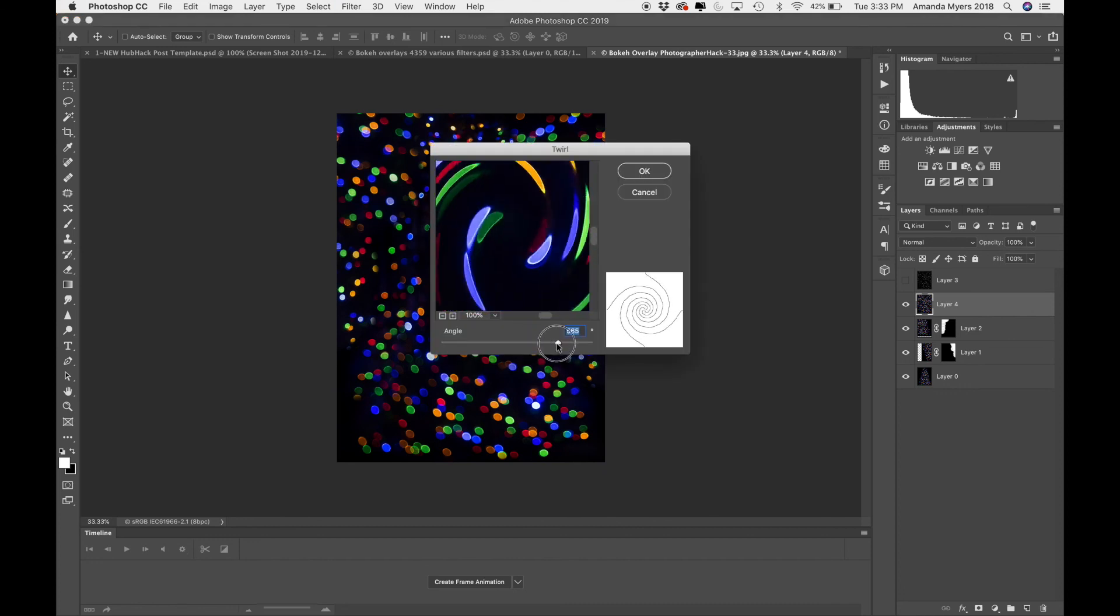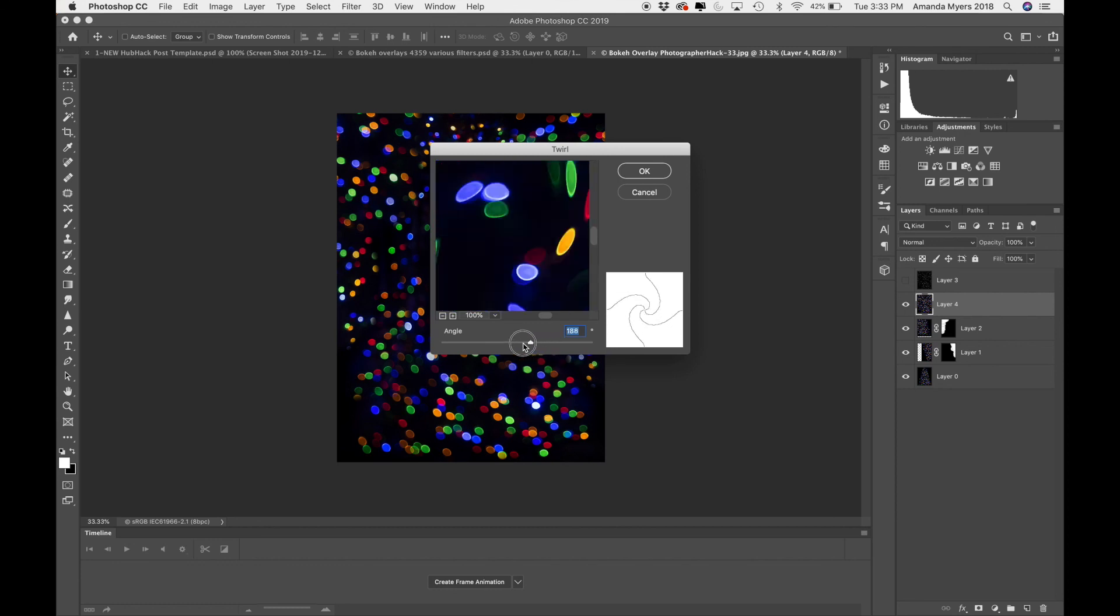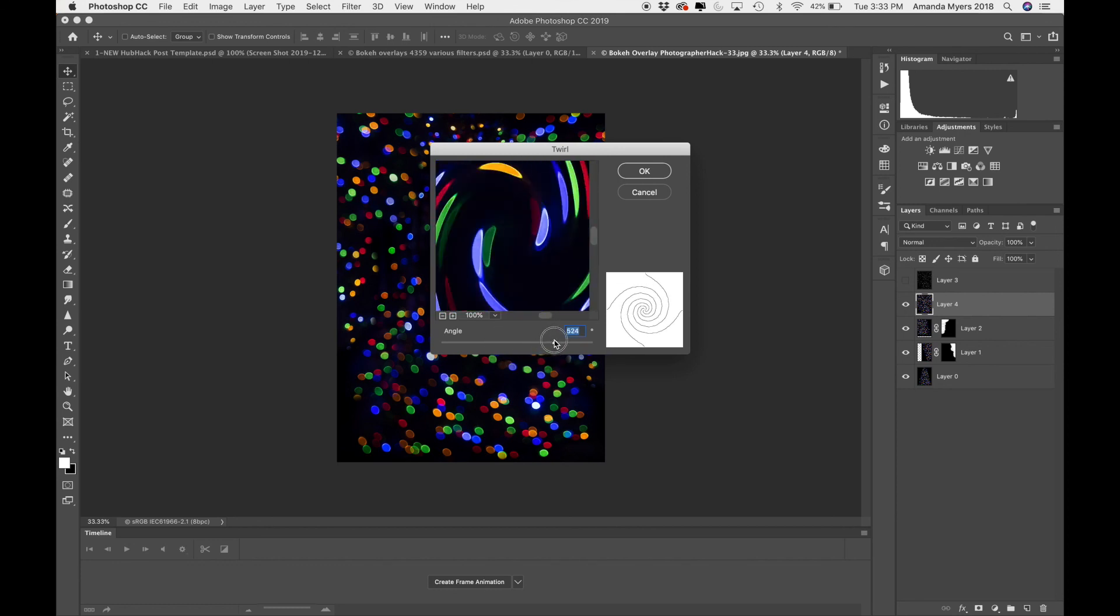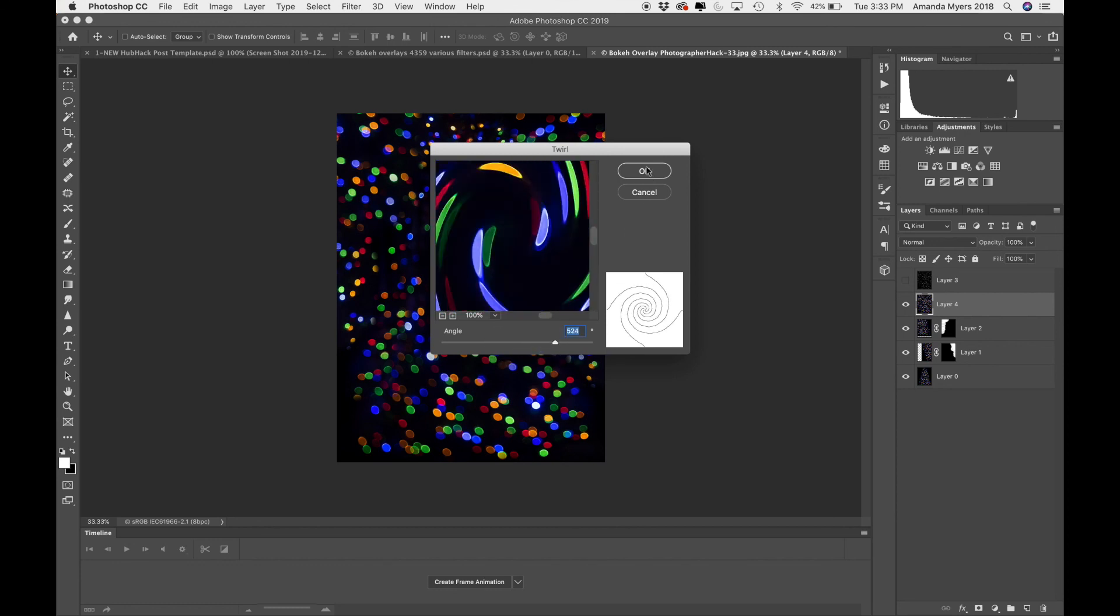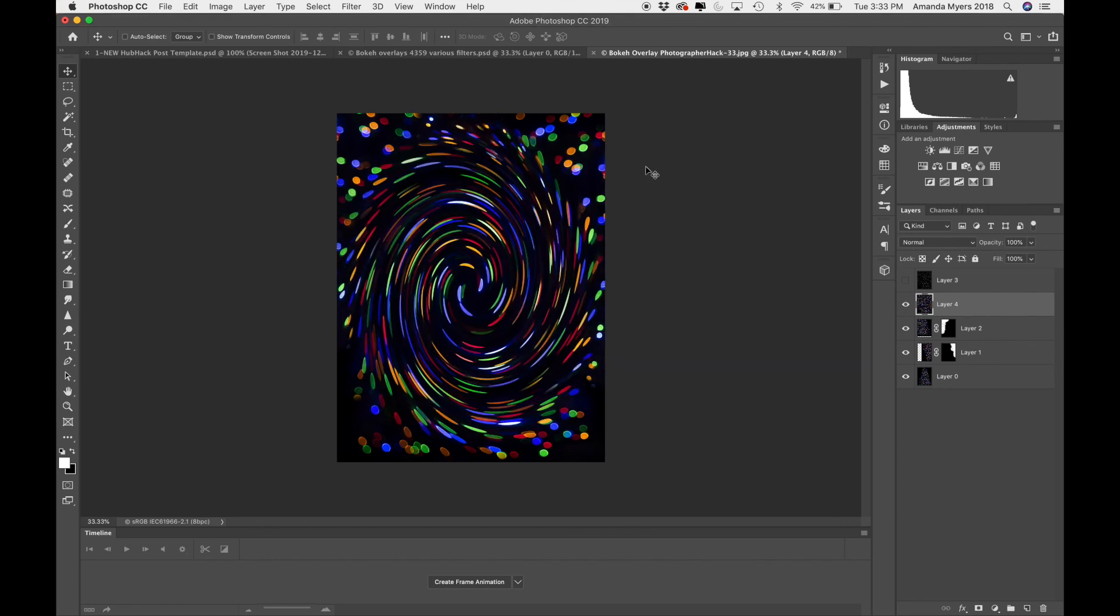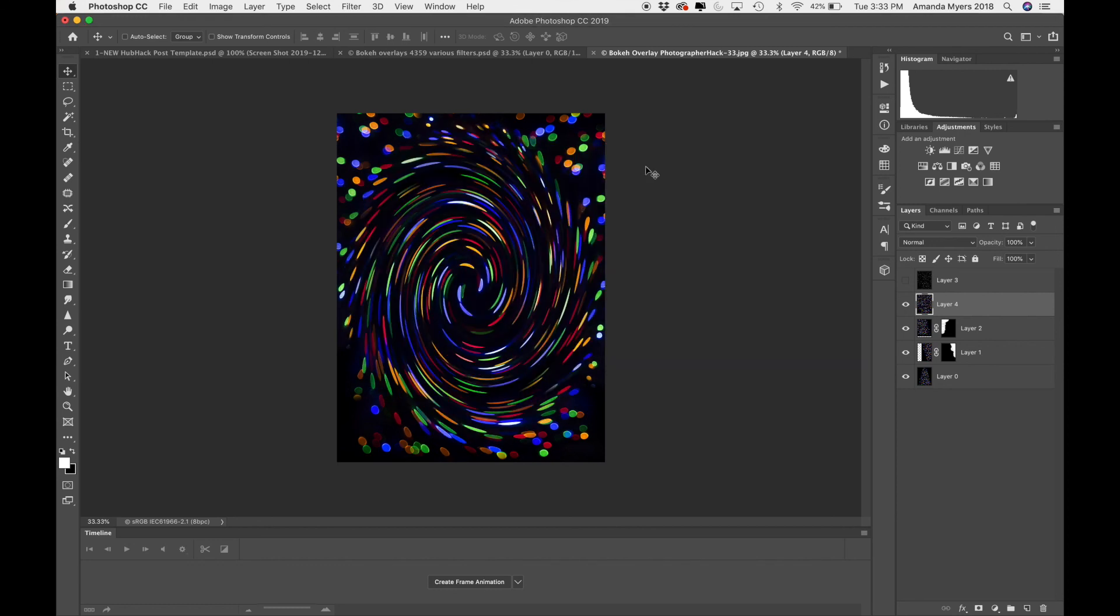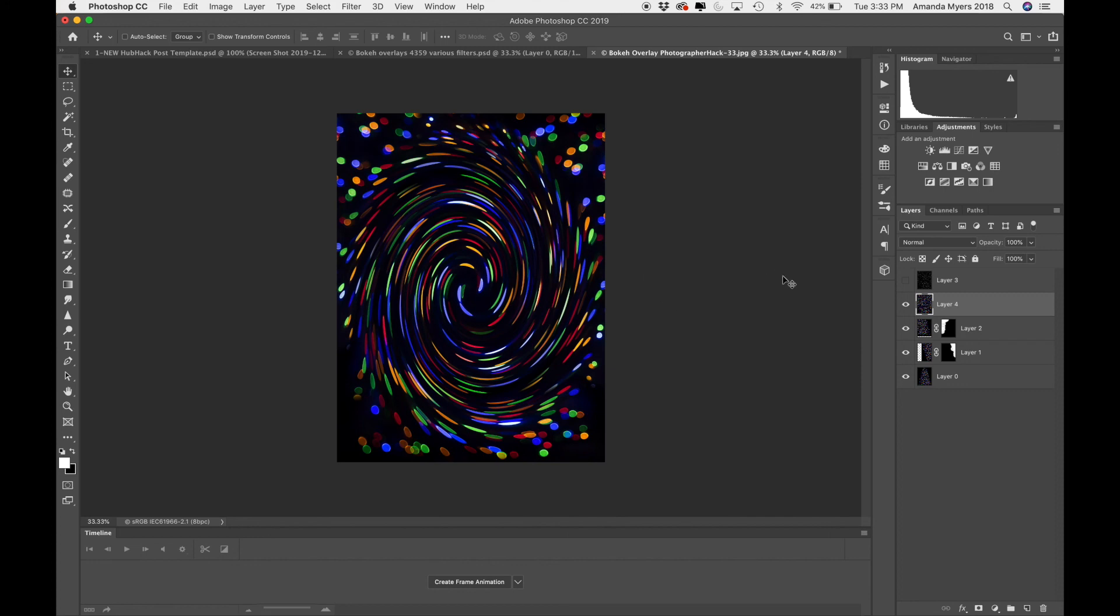That's kind of, oh my gosh, that is kind of crazy. I kind of love it. I kind of love that. That's kind of wild. So yeah, so that is just a quick little tutorial on how you can take your bokeh overlays and really create some wild effects for your images.